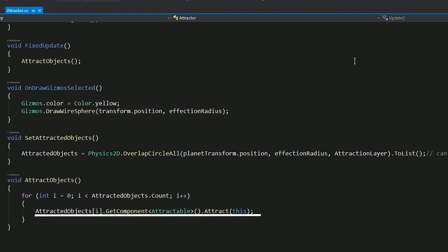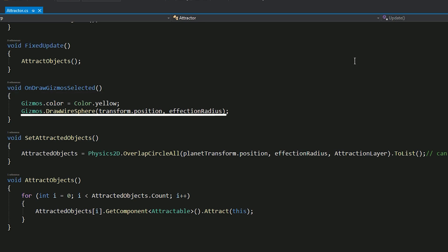In the attract function, we're passing the this keyword as a parameter, which is like saying pass this script as a parameter. Then for convenience, we are calling the onDrawGizmosSelected function and are drawing a sphere with the radius of the affection radius using the DrawWireSphere function.